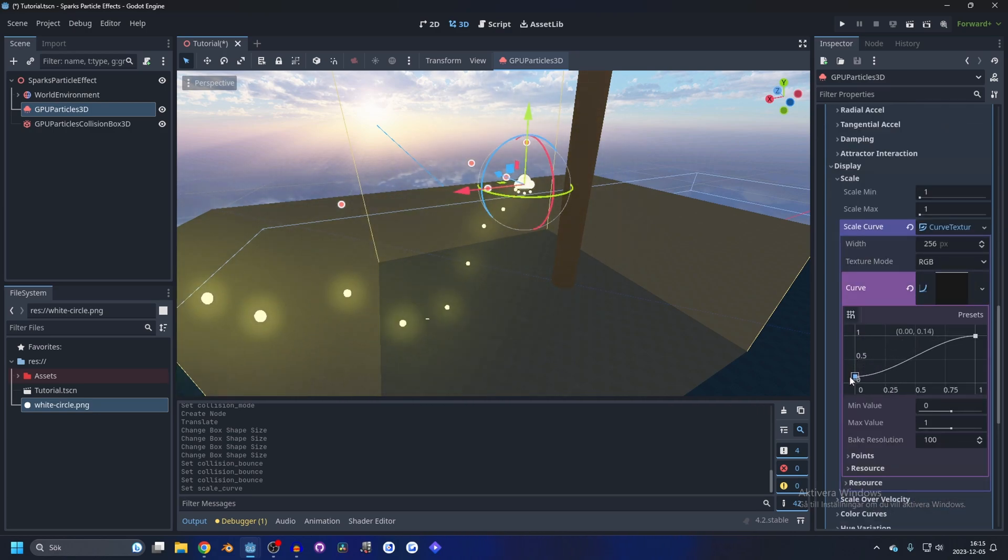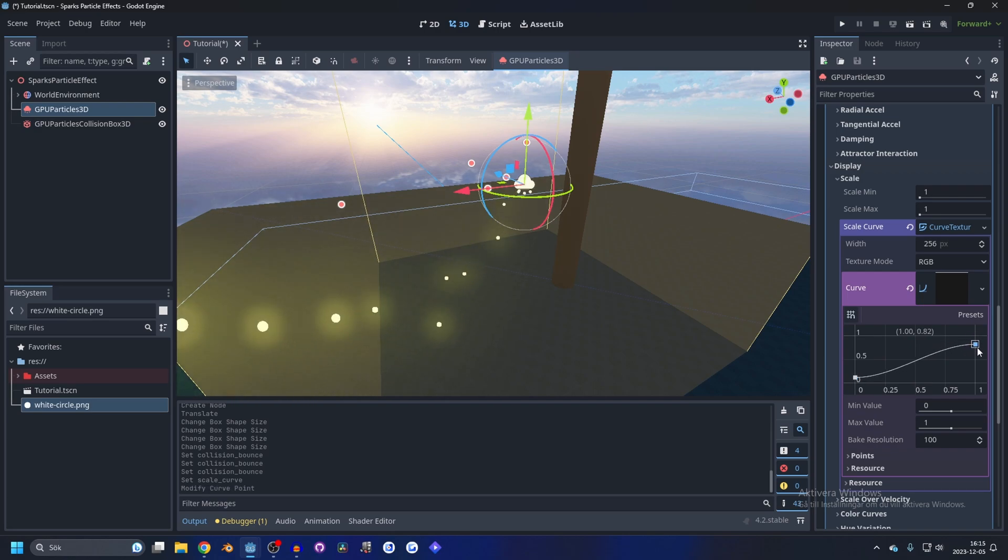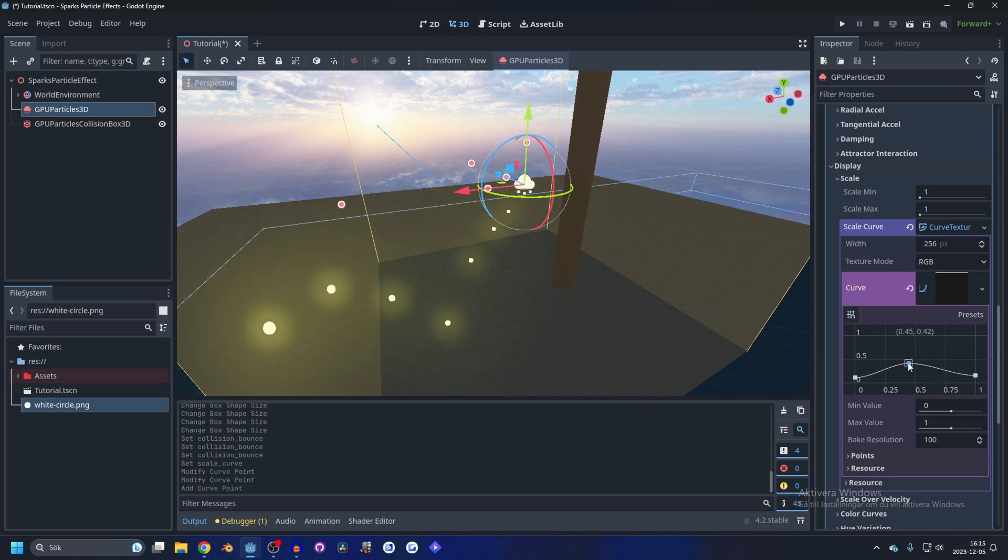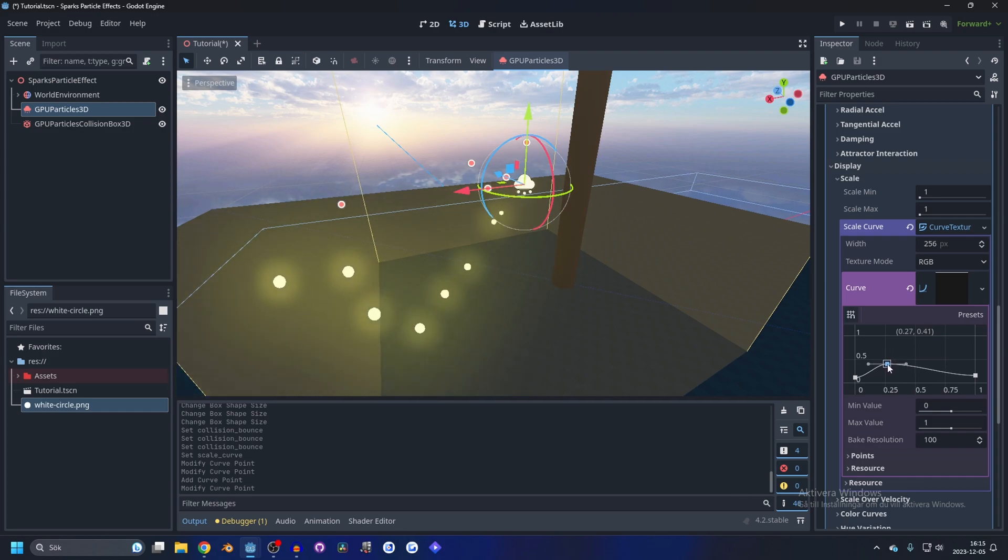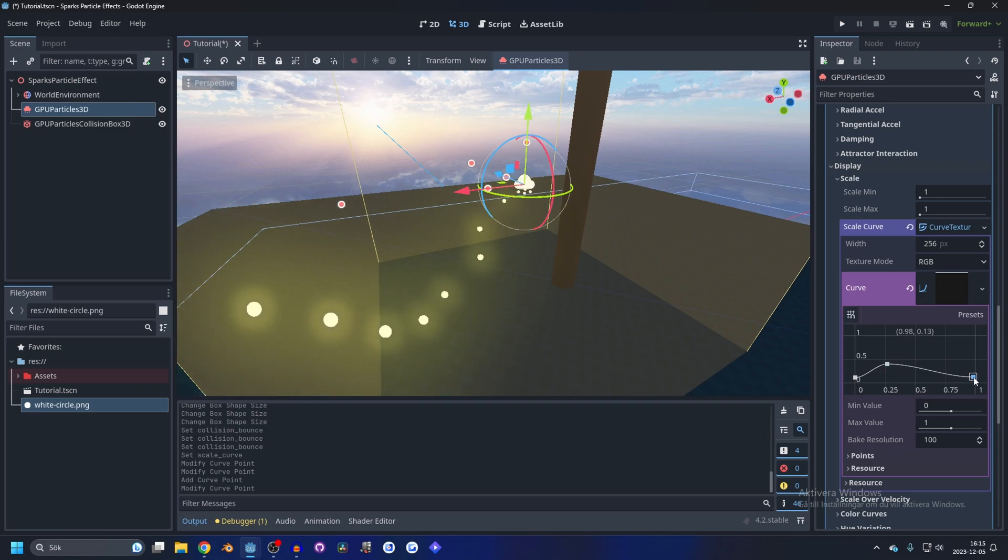And make it a lot smaller, something like that. And I like in the middle to have something like a little bit bigger, so it's small at start and then a little bit bigger and then goes down smaller again.